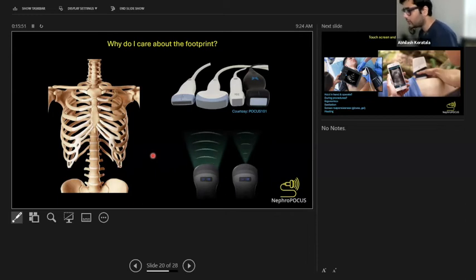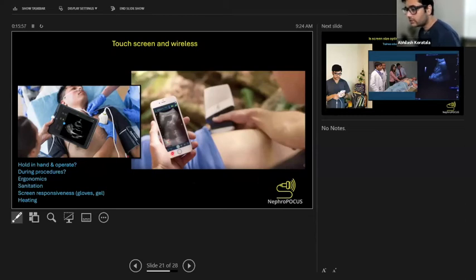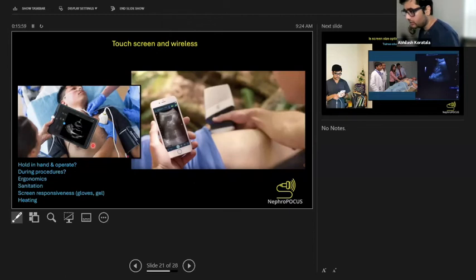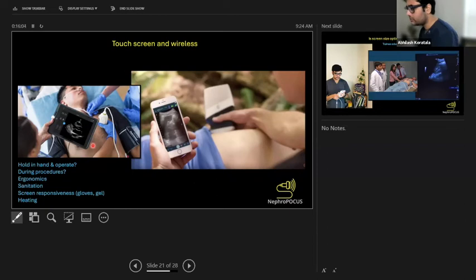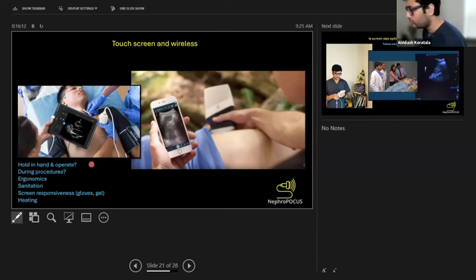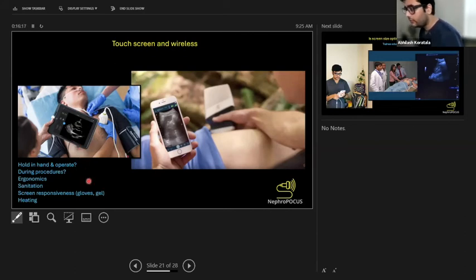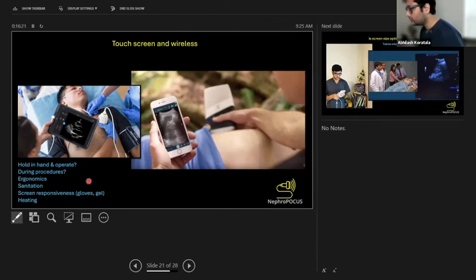Touch screen and wireless—you can have touch screen, that's great, but you also have to see how responsive it is when you're wearing gloves and when you have some gel on the gloves. For whatever reason, sometimes they become less responsive. You need to check all these things before buying a device. Probably you better check them for a few days. Where are you going to put this tablet or phone when you're doing procedures?